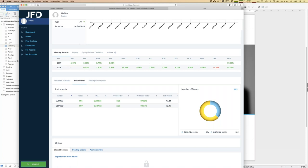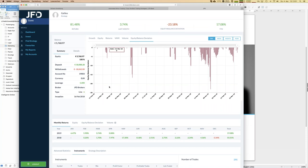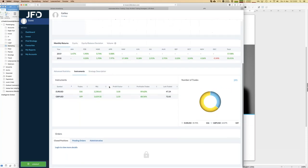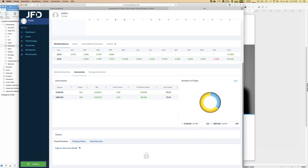Our goal is to be as transparent as possible. Therefore, we give you all the relevant details and key figures for each strategy, including traded instruments. If you have a profile, you can see all closed positions. If you have an account, you also see all open positions. So you can get all the information you need to make your own decisions.